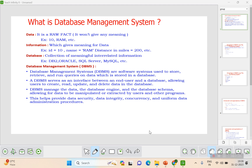So what is a database management system? It's a software system used to store, retrieve, and run queries on data stored in a database. DBMS acts as an interface between the end user and the database, allowing the user to create, read, update, or perform other operations on the database.